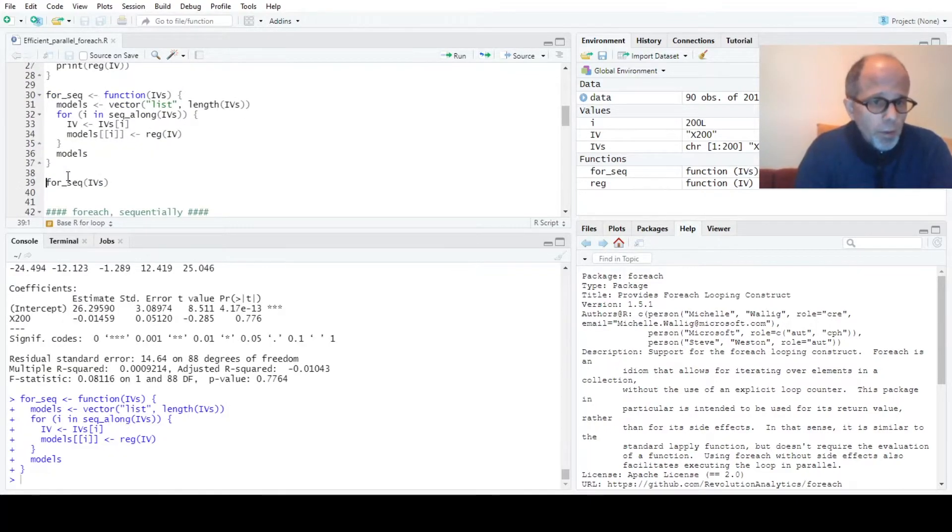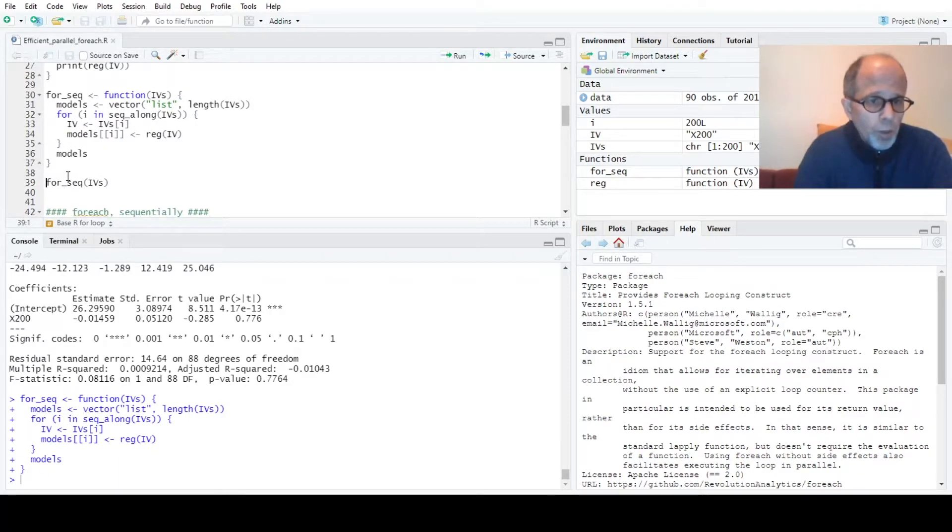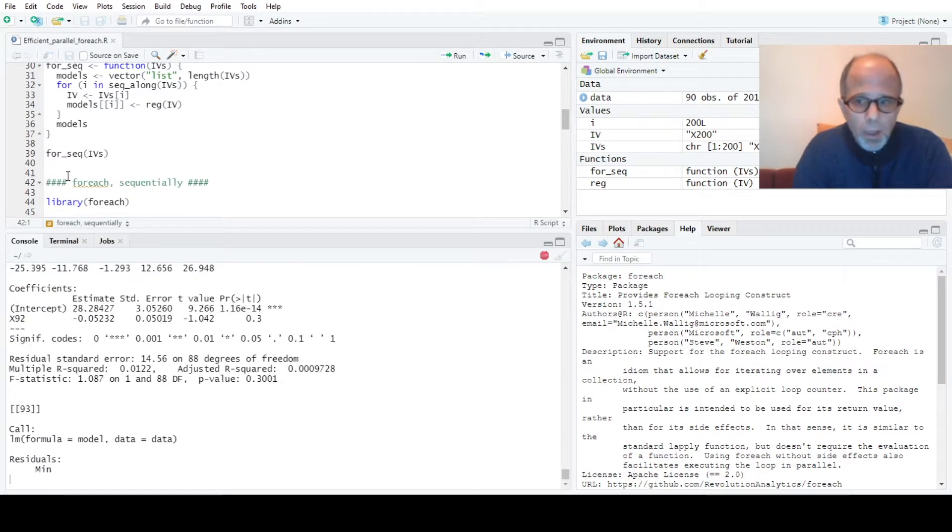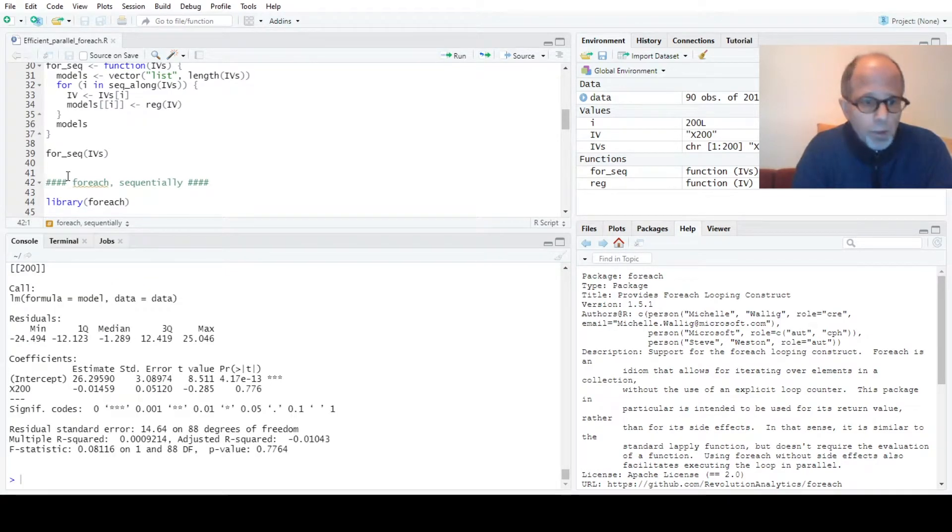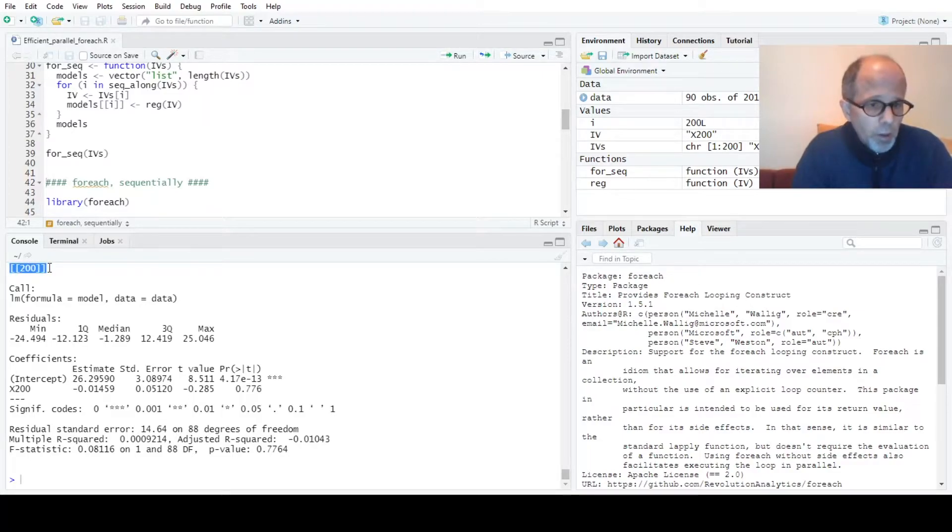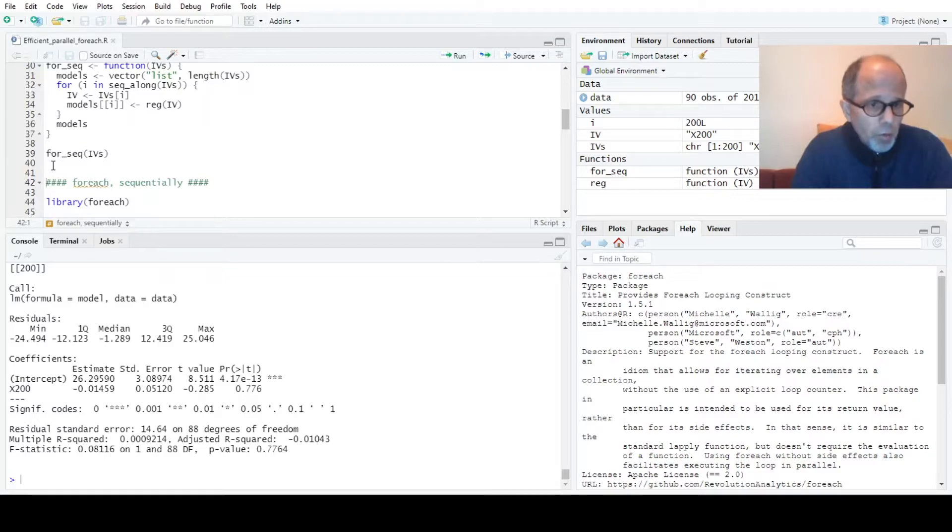That's my function I call it for seq, for loop that runs sequentially. We test it out with this vector of the 200 predictor variables and you see now we get a list back. The last entry here in the console is the 200th model summary for predictor x200.